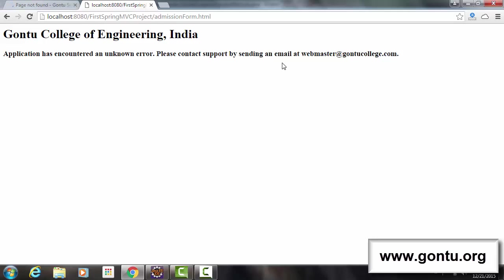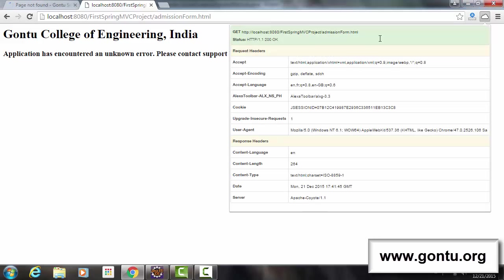Now let's check what status code application has sent along with this customized error web page. So here it's showing 200 OK. Now that seems like a big problem. Guys, 200 OK server sends only for the cases where it fulfills the request successfully without any trouble. But here actually it's not the case.